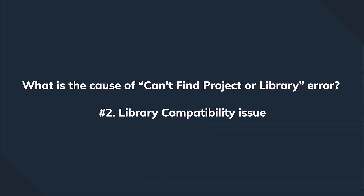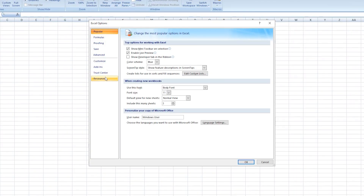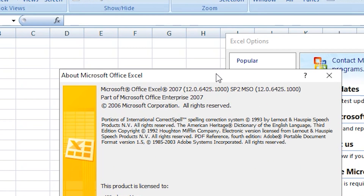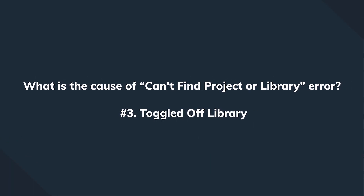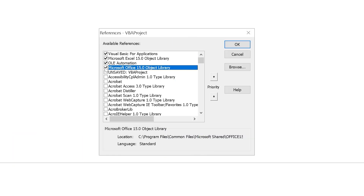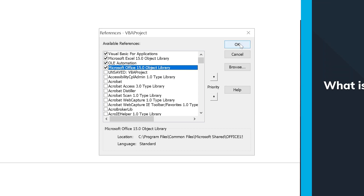Another possibility is a library compatibility issue. If the library version is old — let's say you use the 2007 version — this can be another potential reason that can trigger the error. Consequently, the program is going to fail to find the right library and eventually display the well-known error message. When the library is toggled off, it restricts the program from linking to the library and as a result, the compilation error occurs.